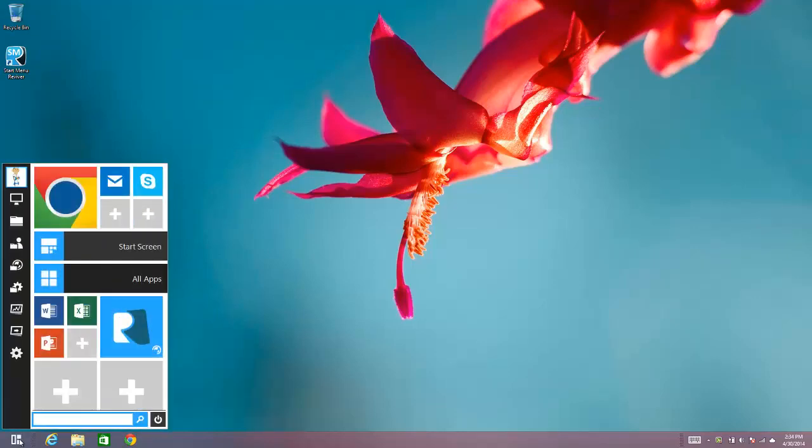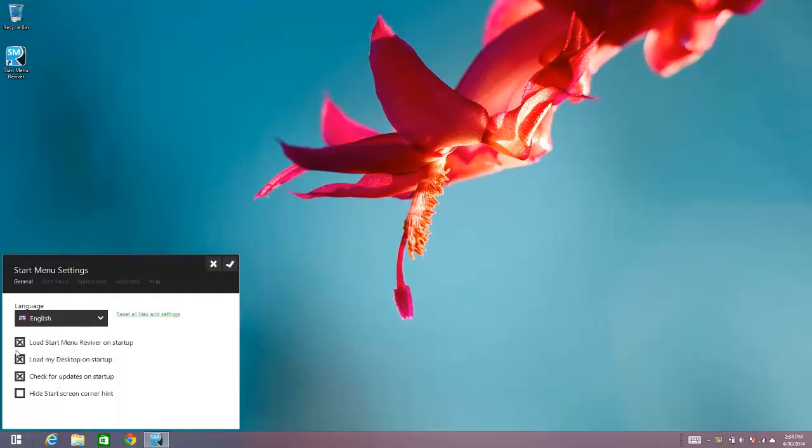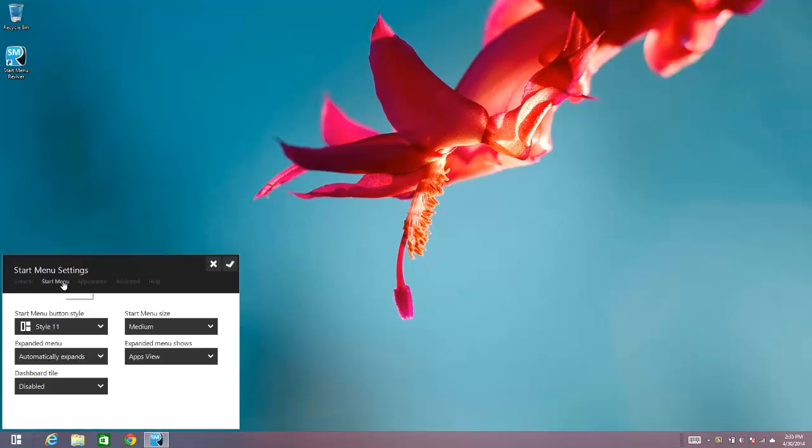Just click on the button to open Start Menu Reviver, then select Settings, and then Start Menu Settings, and then go to Start Menu. There's an option here that says Start Menu Button Style.